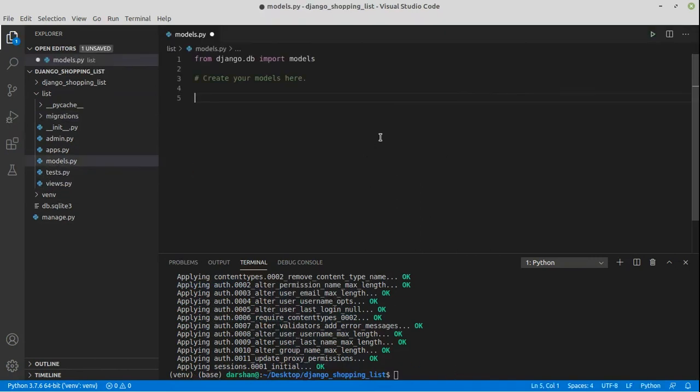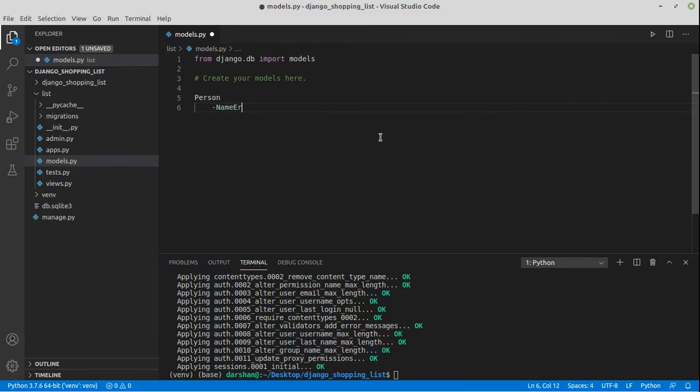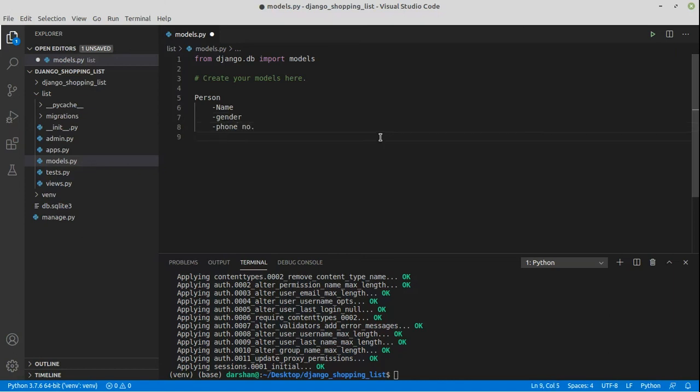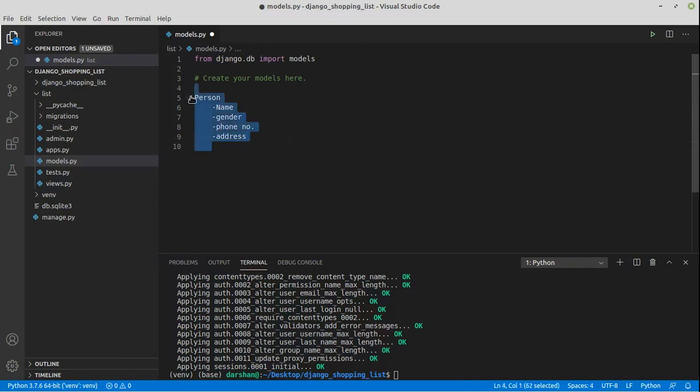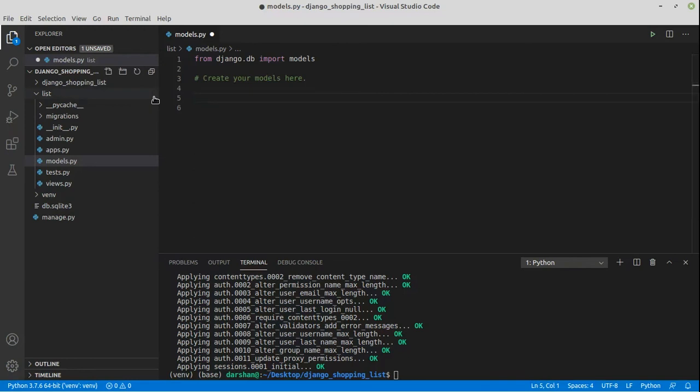Now for example, if we have a person model, then the person will have what kind of things? Like a person will have a name for sure. Then a person will also have a gender. Then a person can also have a phone number and address. So that's everything that you need to put in when you make a person. So that's the data structure of a person, that's going to be our model for a person. Now what we are going to do in this app is store items with their quantities. So what's the item going to have? An item will have a name and quantity, how much of that do we want to buy?